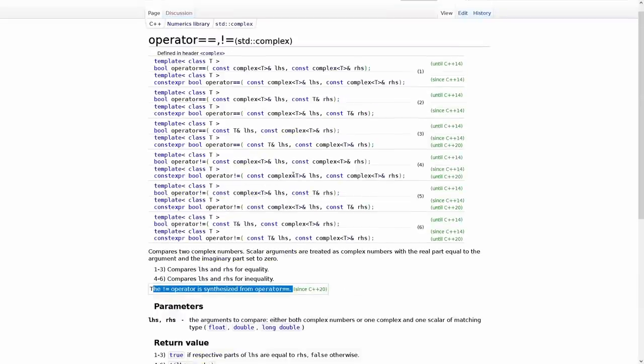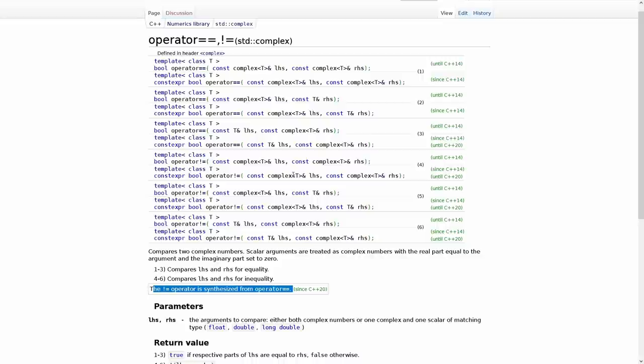The not equals operator is now synthesized from the equals equals operator in C++ 20. So they removed explicit definitions of things where they could and took advantage of the fact that we've got this ability to explicitly default operators, comparison operators, in C++ 20 due to the spaceship operator additions in C++ 20, which you can check out my other episode on the spaceship operator if you haven't already seen that one.